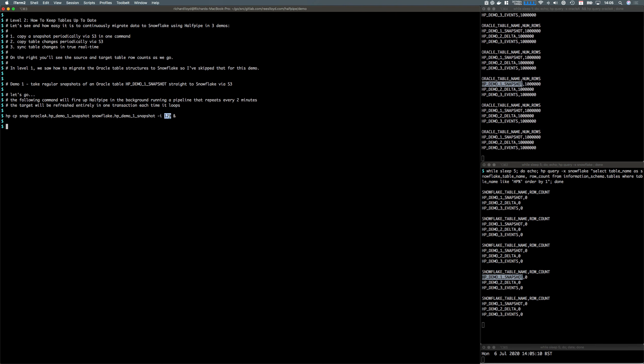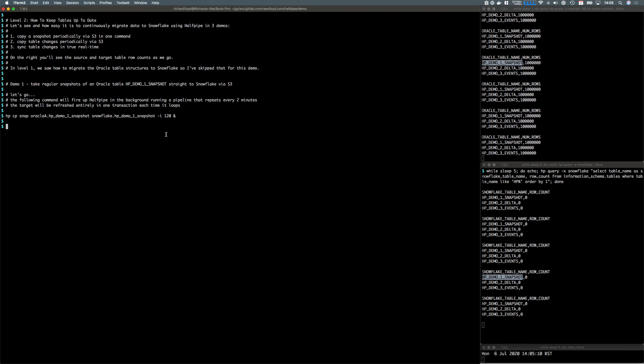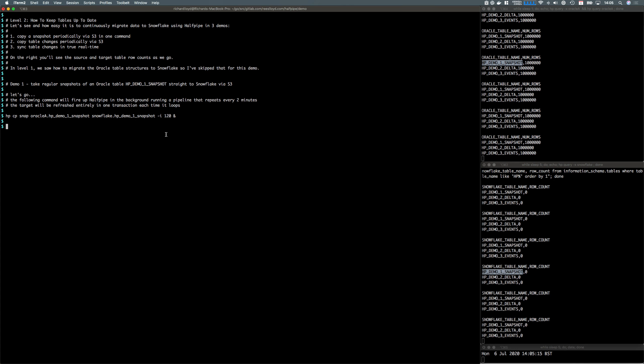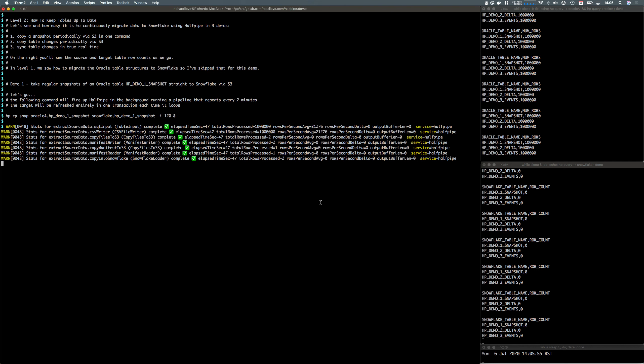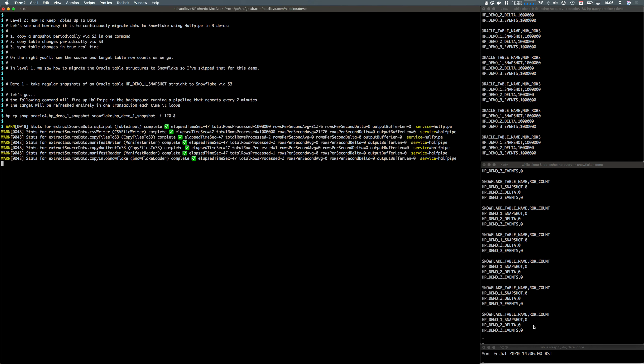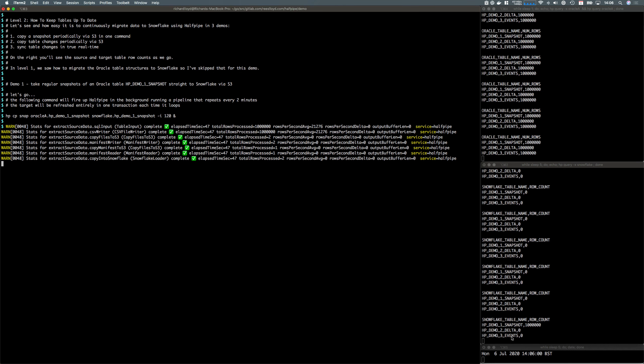This is the loop, a two minute loop here. We'll wait for that data to arrive in the target. The pipeline's completed and taken the million rows straight across via S3 into the target. We should see that update now.